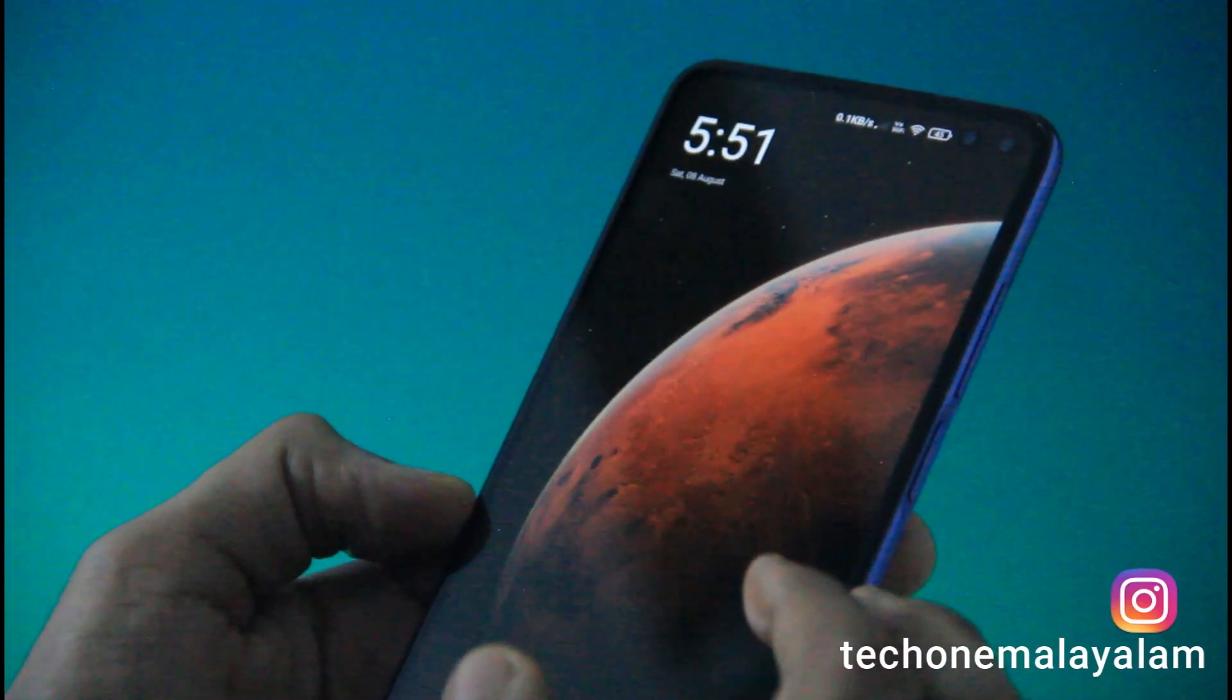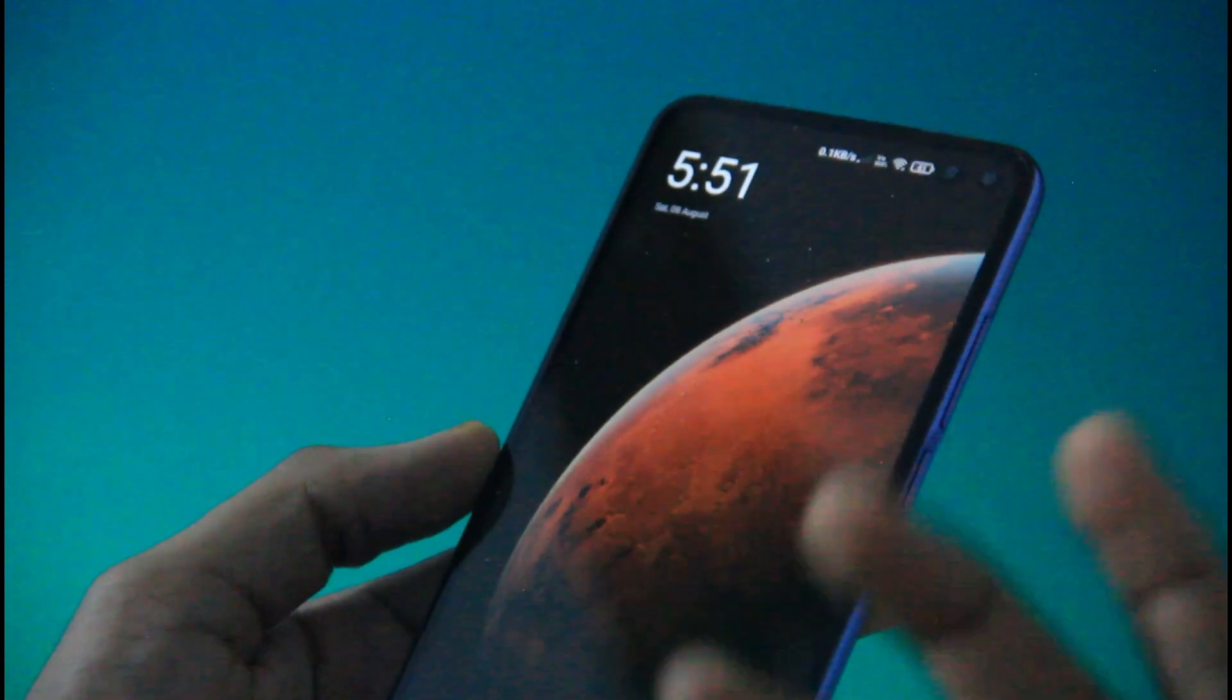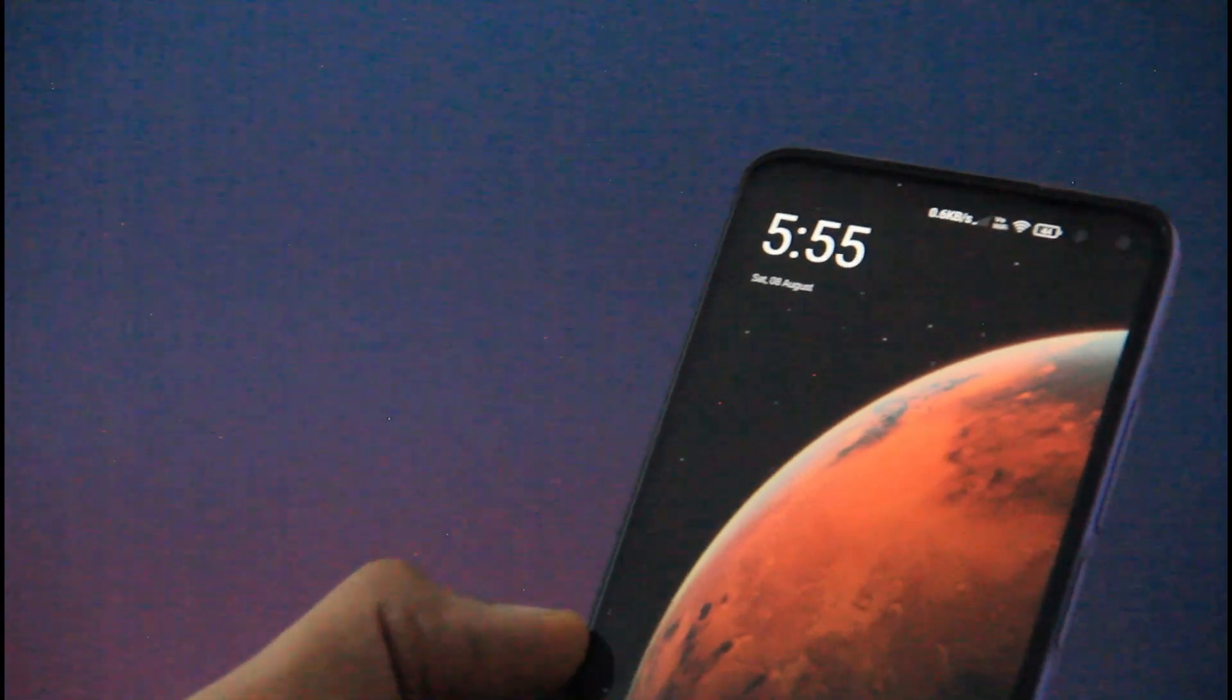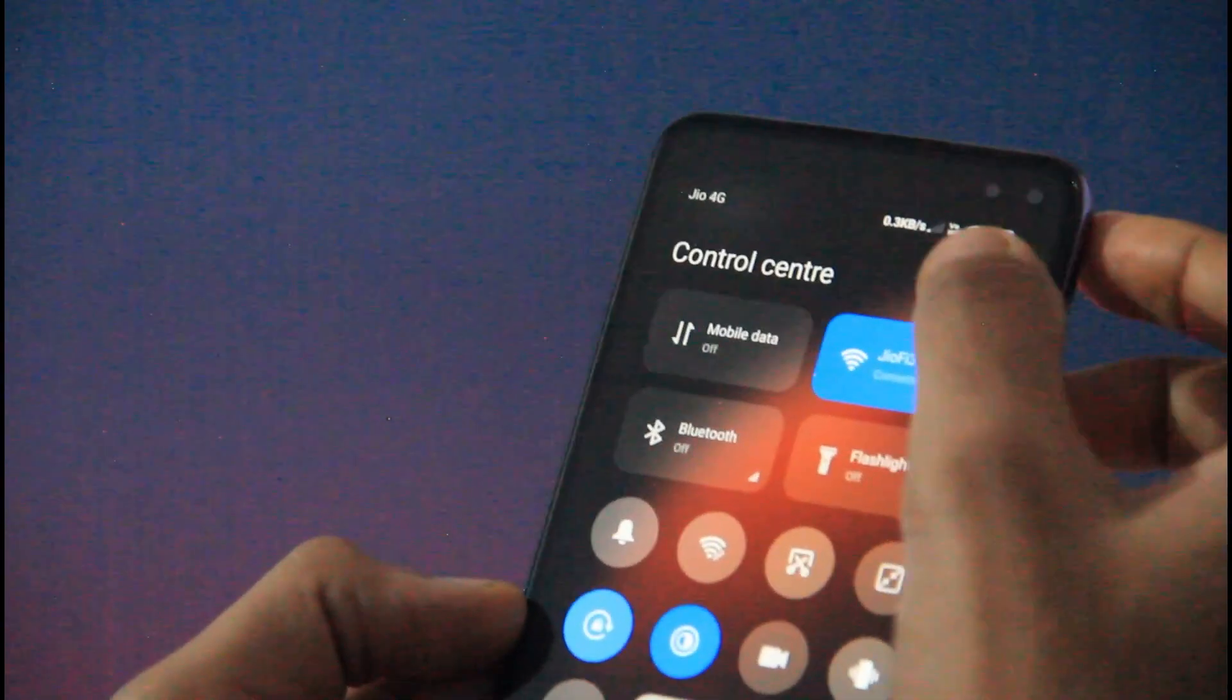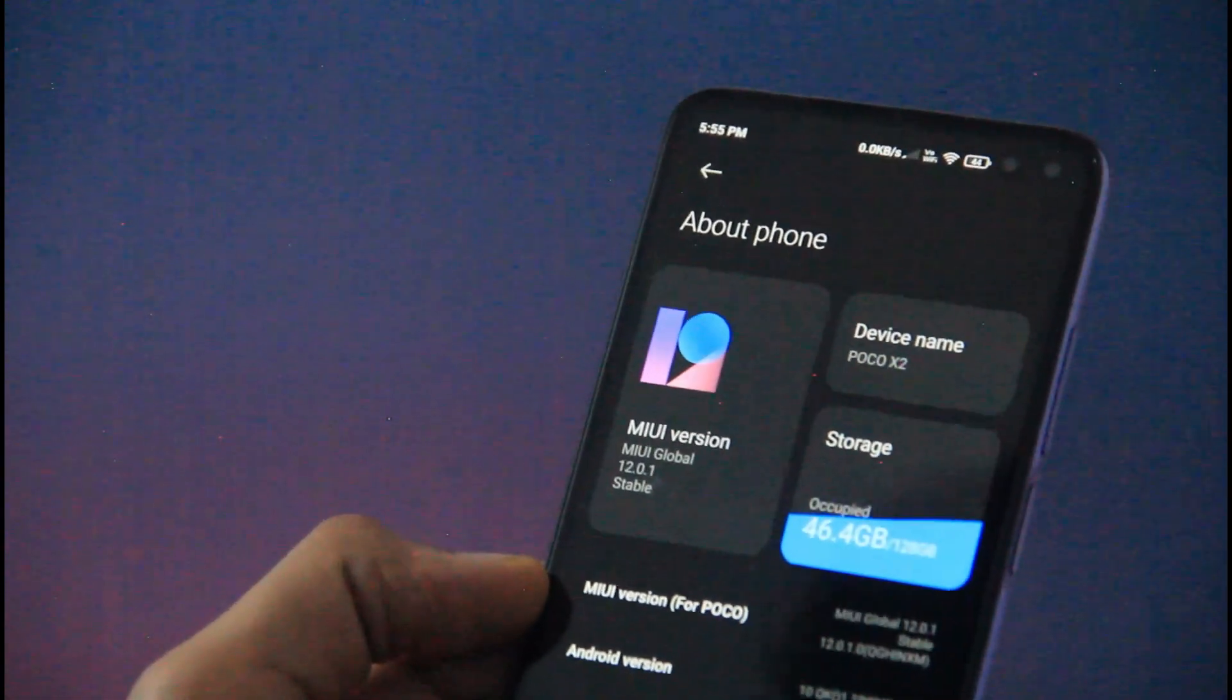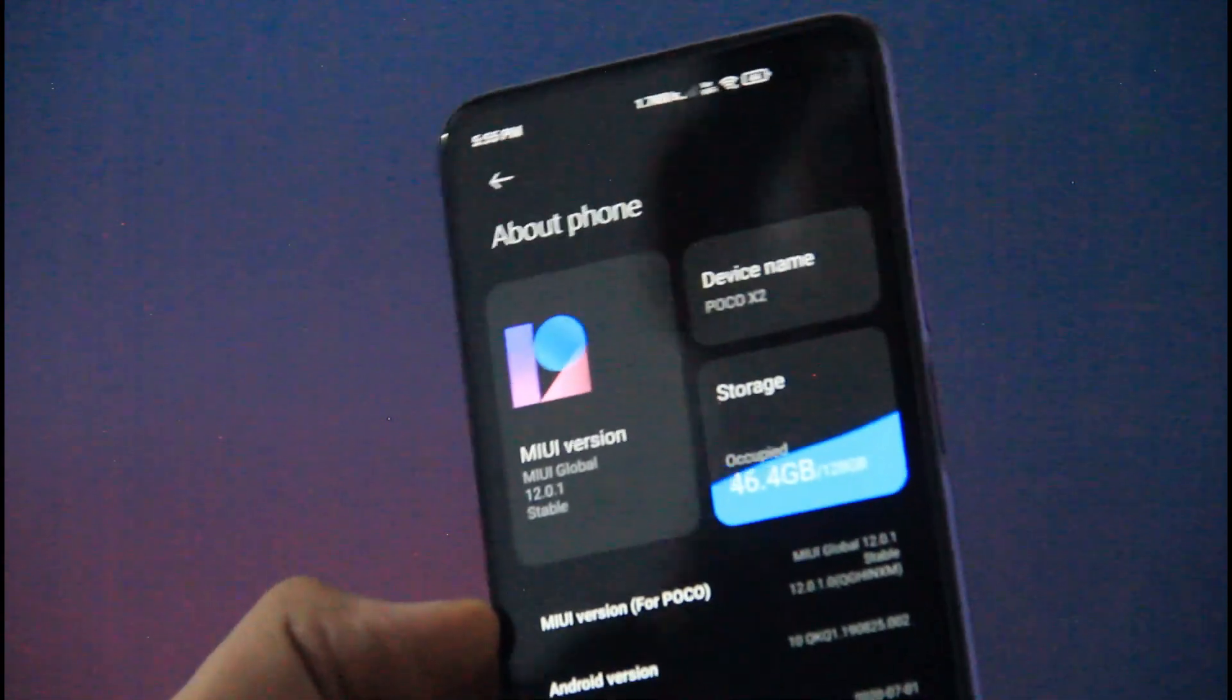We have enabled dimming for the wallpaper. As I said, the animation of the control center is interesting. This is the wavy effect. I'm using the camera to show this.